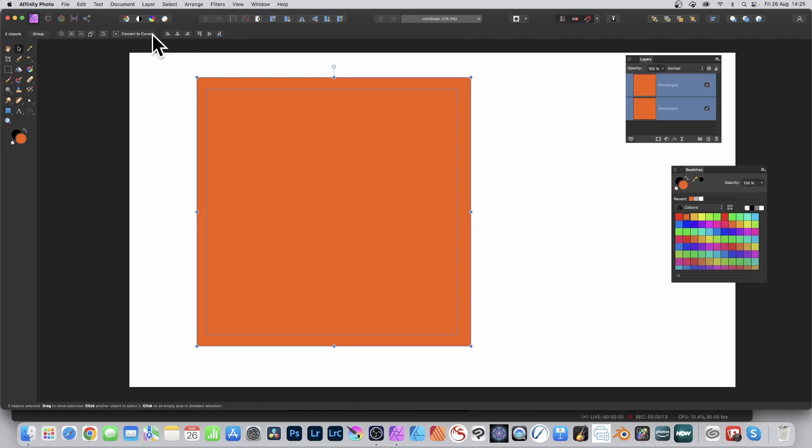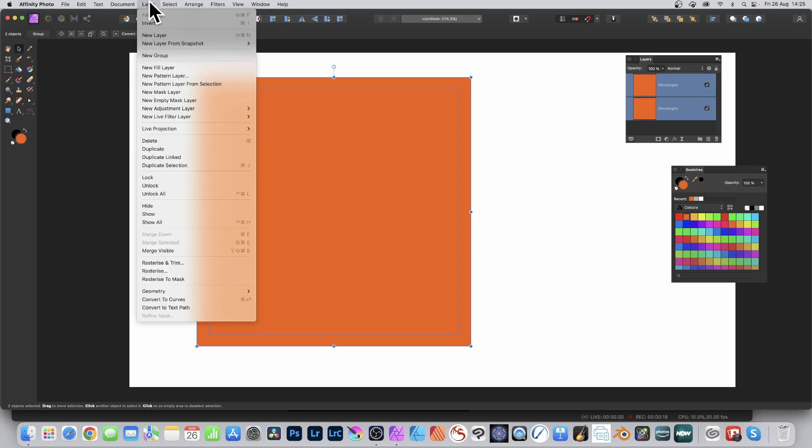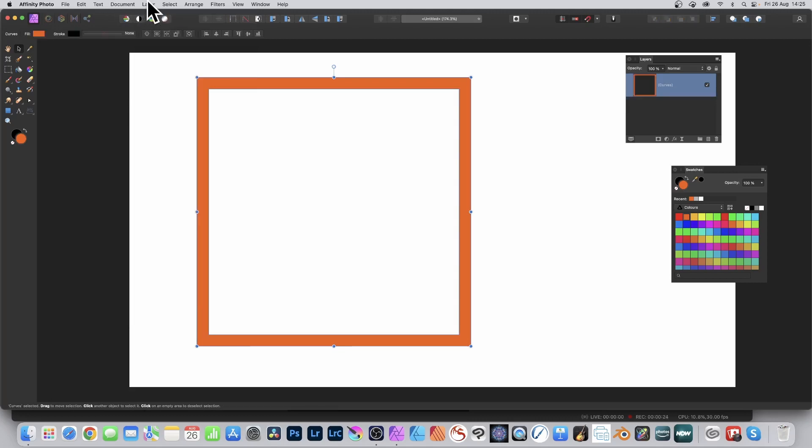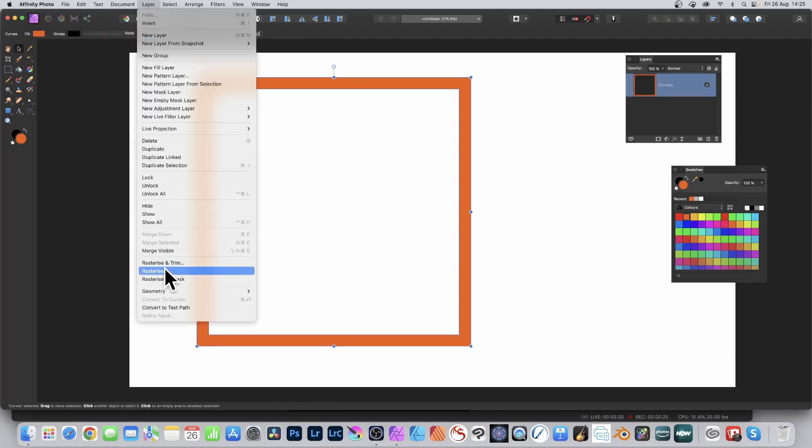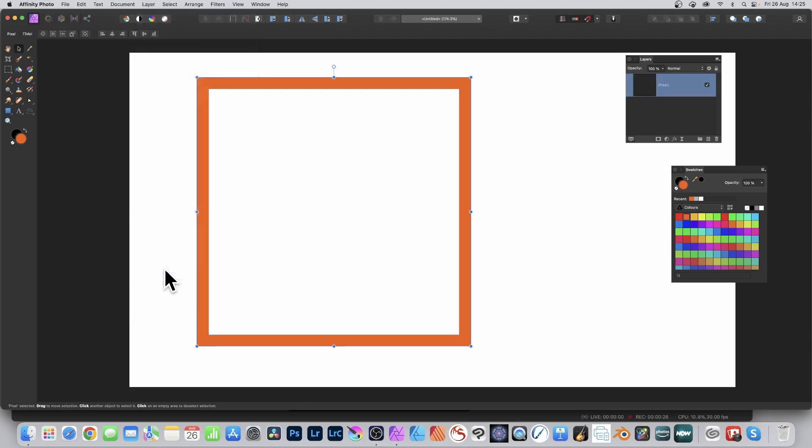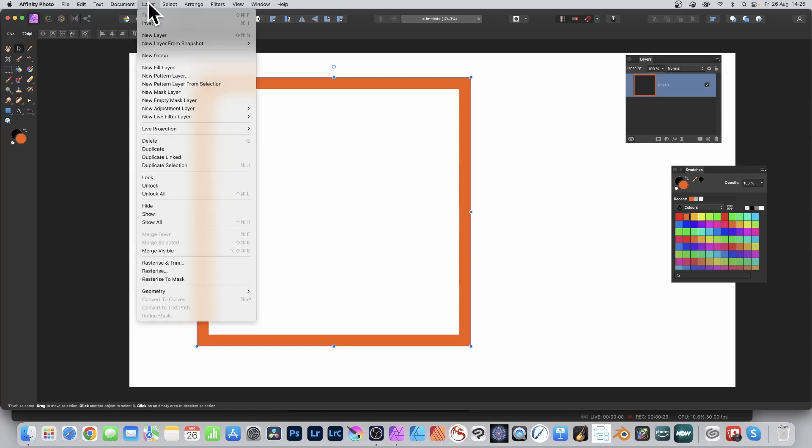Go to the alignment and select the second and fifth options. Go to Layer, down to Geometry, and select Subtract. Go to Layer and Rasterize so it becomes a pixel layer, then Layer and New Pattern Layer from Selection.